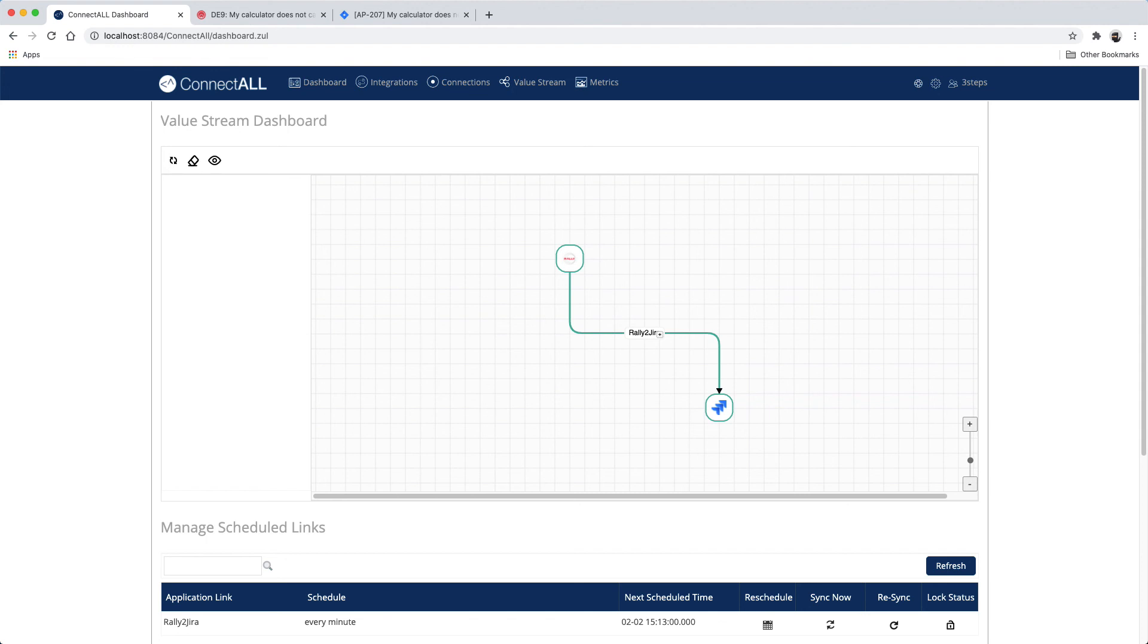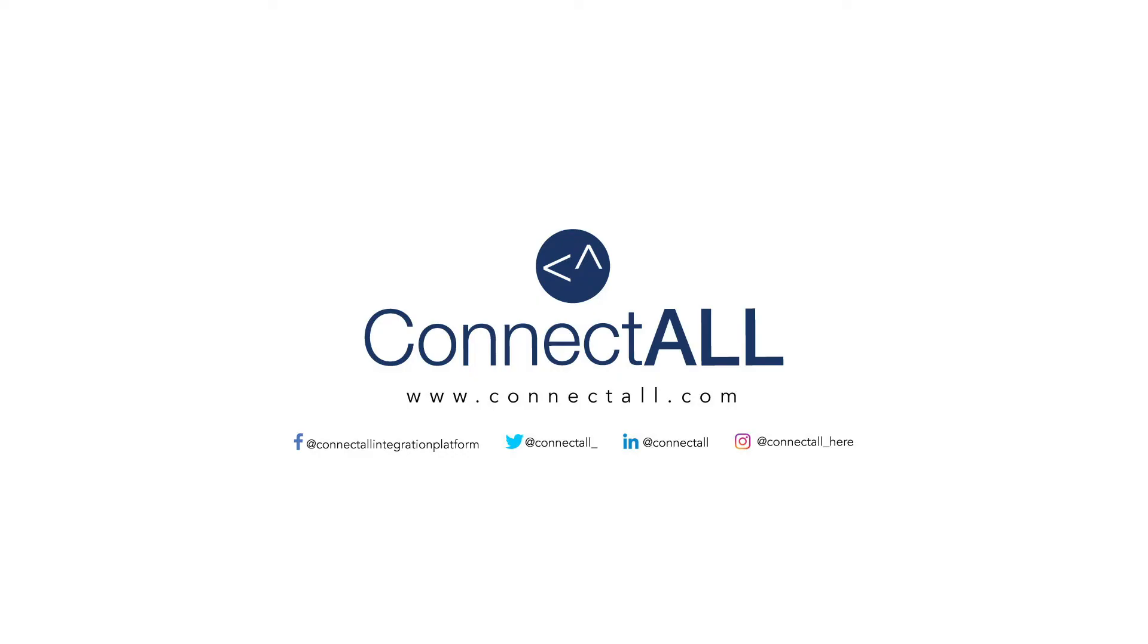That's how you integrate Rally software with Atlassian Jira in three easy steps with ConnectAll.